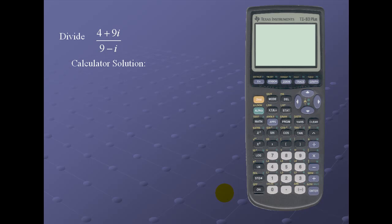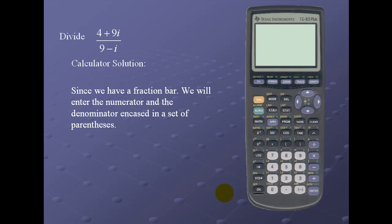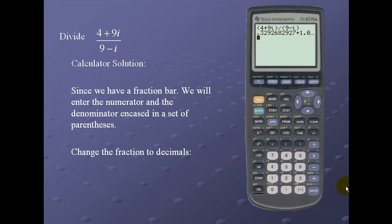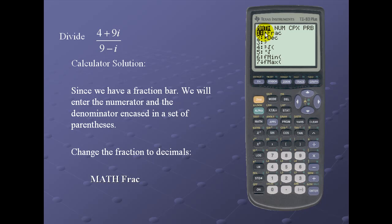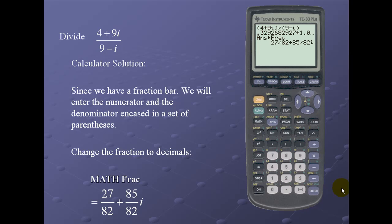Let's look at the calculator solution. Since we're dealing with a fractional bar, we must enter the numerator and denominator each in a set of parentheses. We enter (4 + 9i) divided by (9 - i). We can convert the decimal to a fraction using the option located underneath math — the first option converts to a fraction. Press enter, then enter again for our result: 27/82 + (85/82)i.